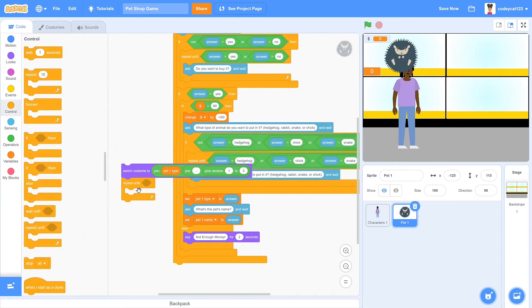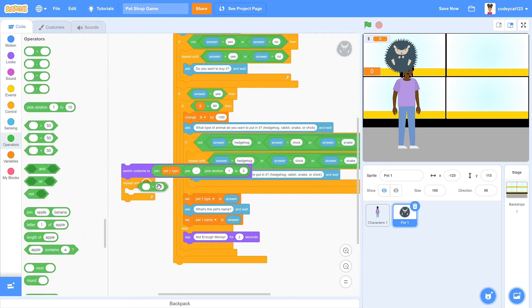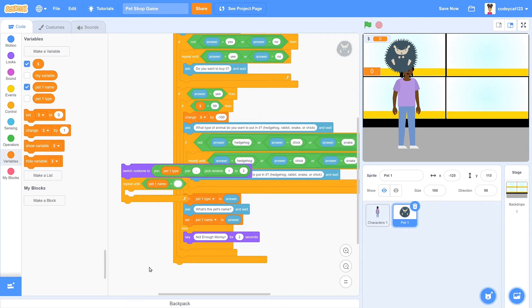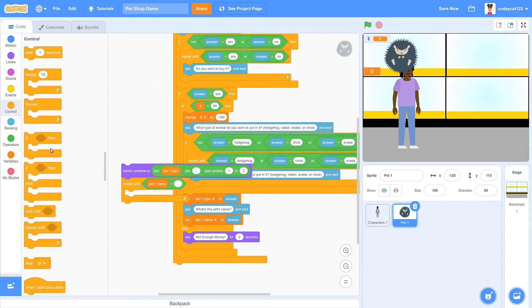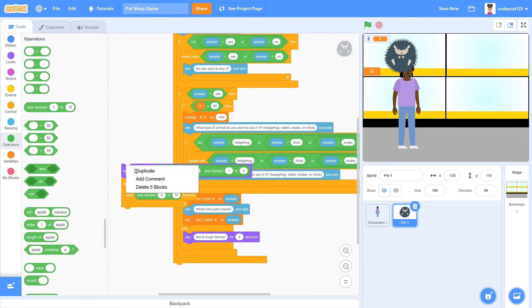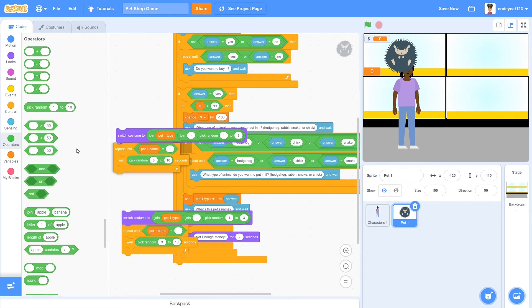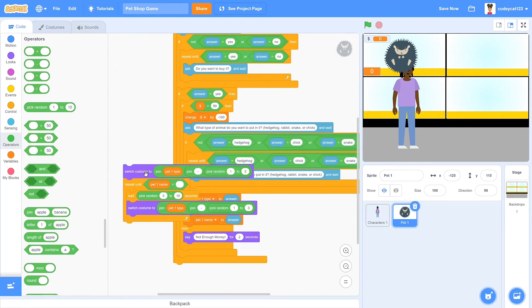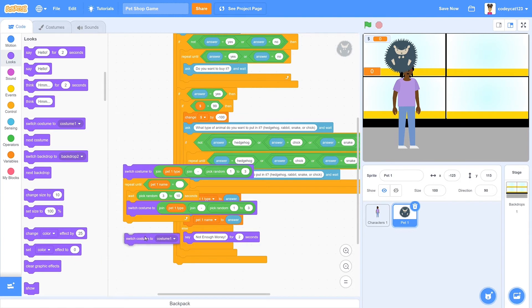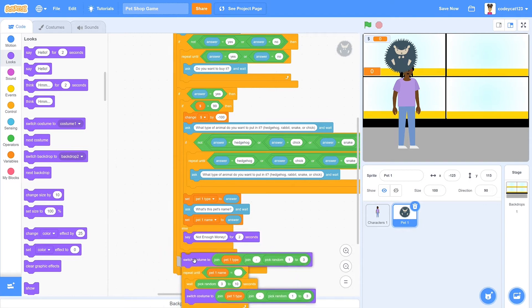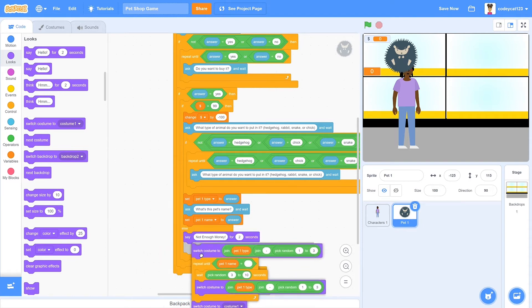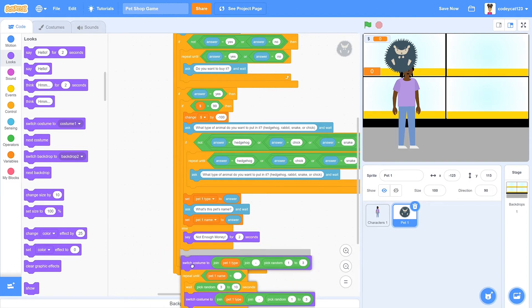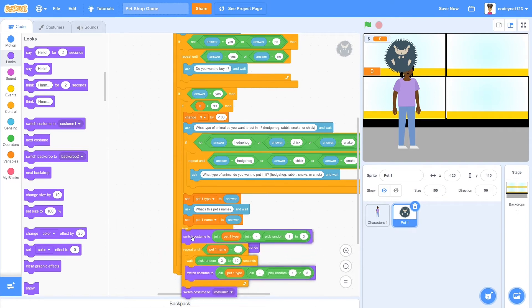So then we'll go to looks and get switch costume to, and then drag our little block inside of that. So that will make it change to a random hedgehog costume specifically. So underneath that, we'll put a repeat until block. And then inside of that, we'll get an equals, and then have it repeat until pet one name equals nothing. And I'll explain what that means a little bit later. So it will repeat changing its costume to a random costume every random three to 10 seconds. Then once that's done, it will change back to costume one, which is the plus button.